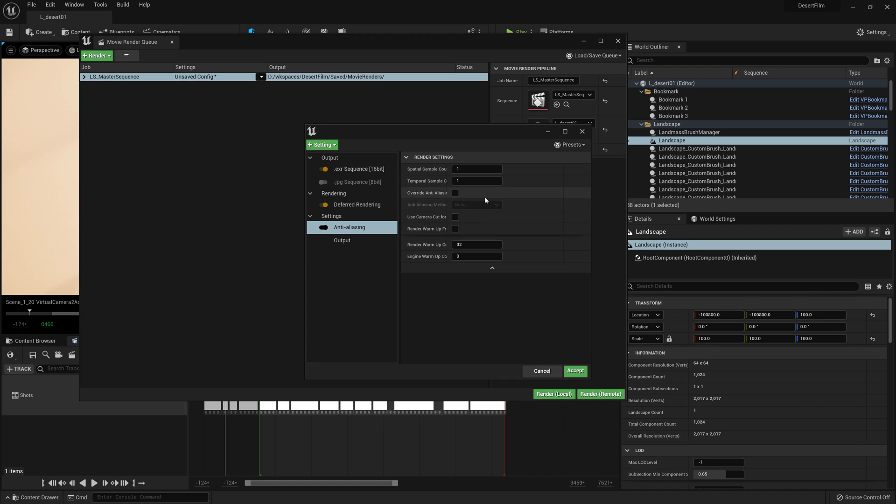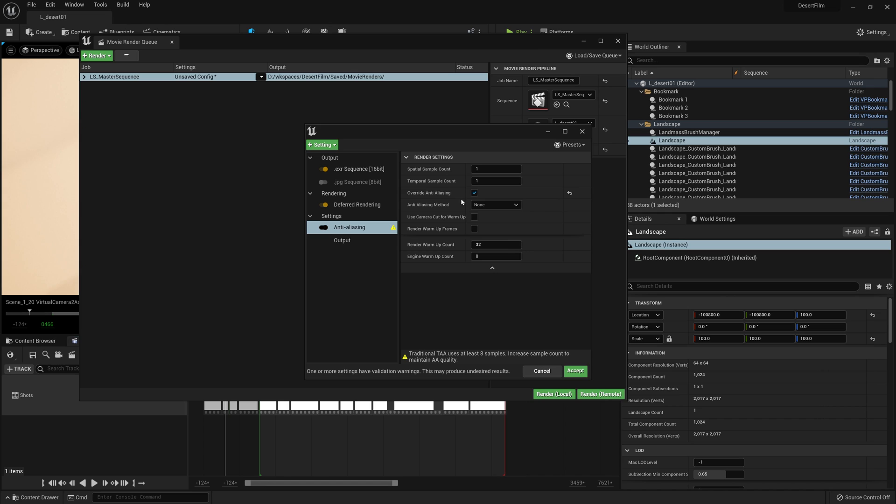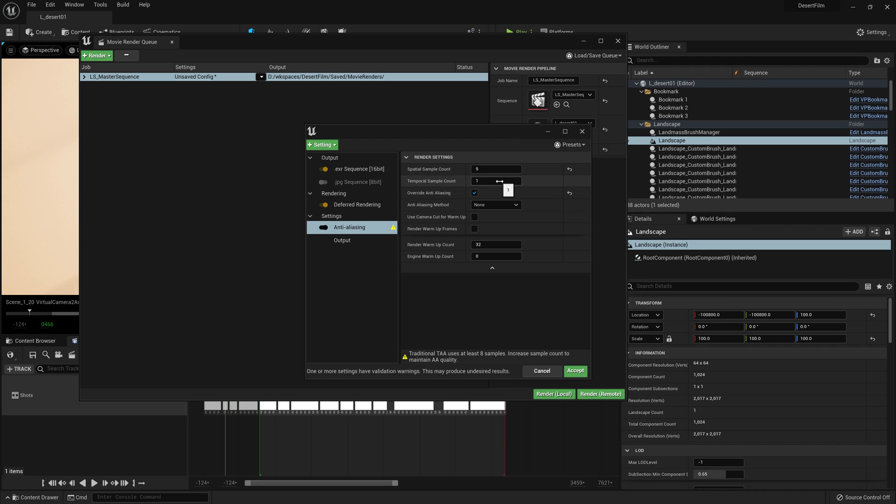So the first thing we're going to do is check on override anti-aliasing. And right here we have two options here that we're going to need to adjust. We have spatial sample count and temporal sample count. I'm going to make the spatial sample count five and the temporal sample count five as well.